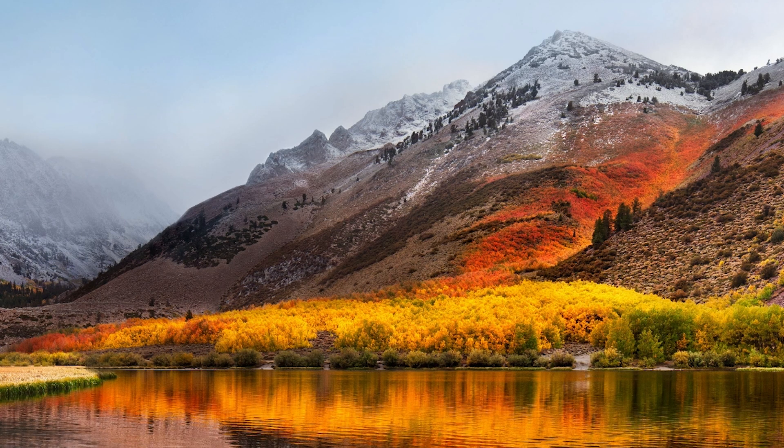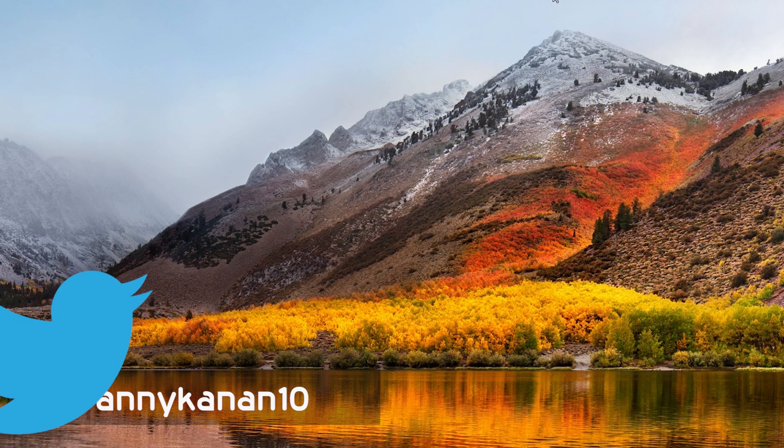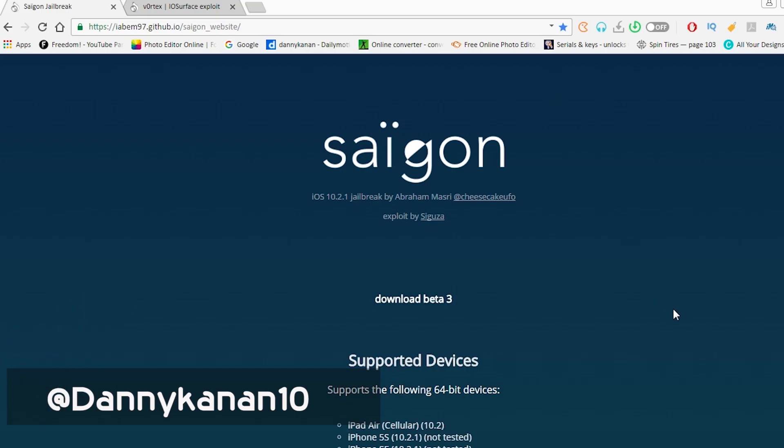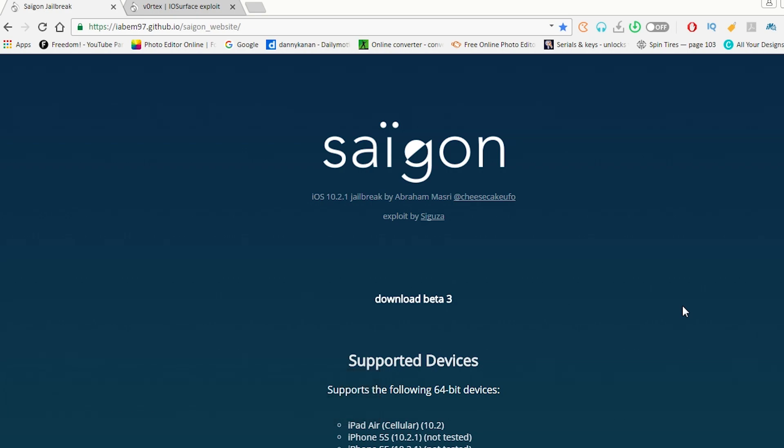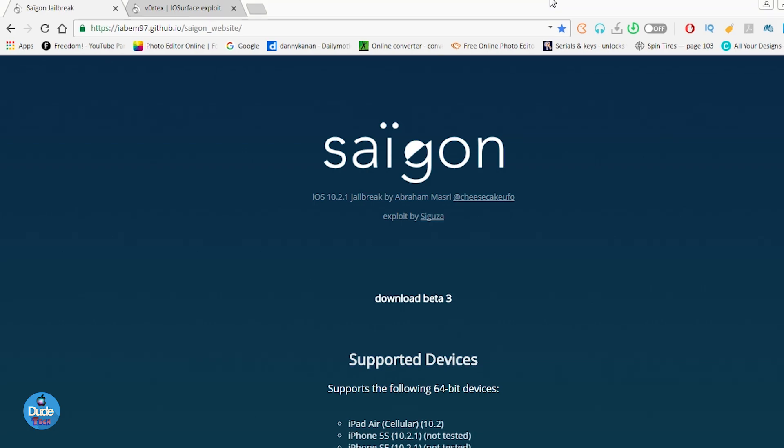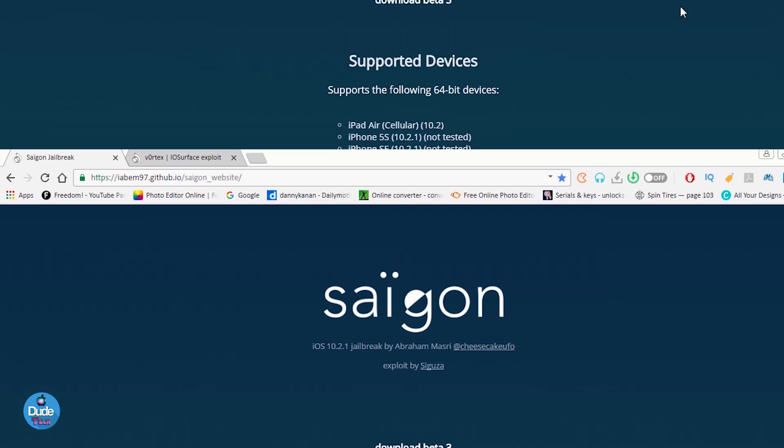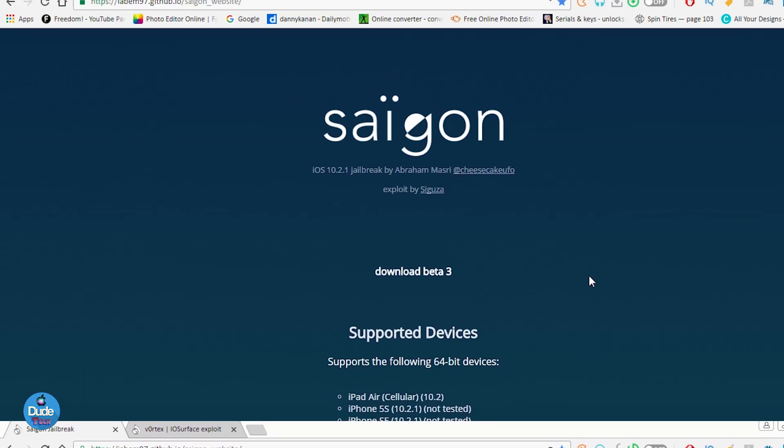What's up guys, Danny here for Duotech, and welcome back with another video. In today's video, I'm going to be talking once again about Saigon. From a few hours ago, the developer of Saigon released a new beta, which is going to be the third beta. I'm going to be going through some details and new information about the third beta in this video. Let's go ahead and get started.